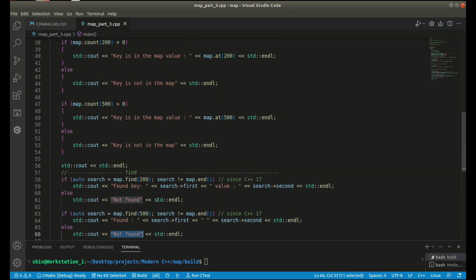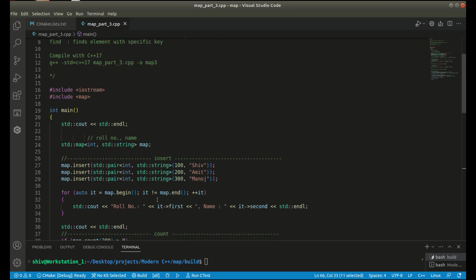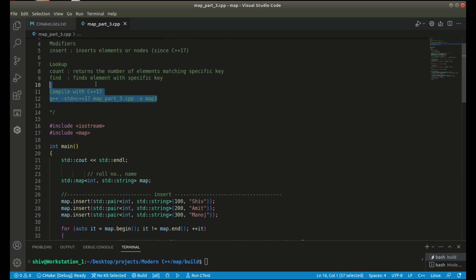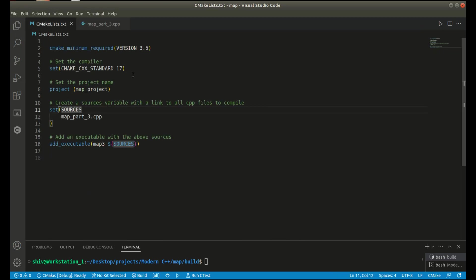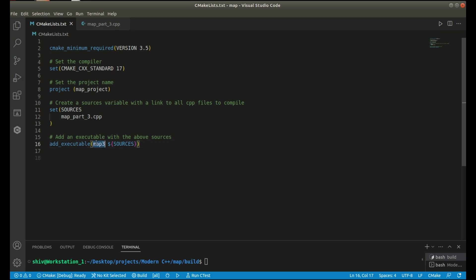If you want to compile this program using the GCC compiler, you can use this syntax. Here I am using CMake and passing standard 17 for my C++ compiler. I have assigned this C++ file to my source variable, and map3 is my final binary file name.